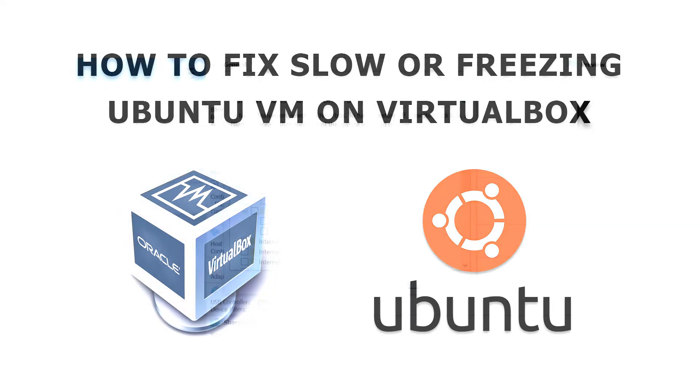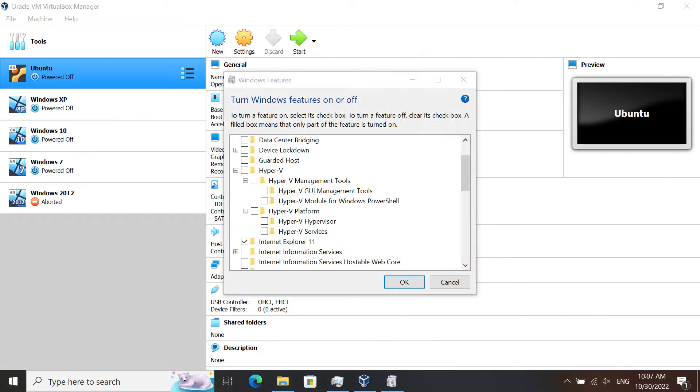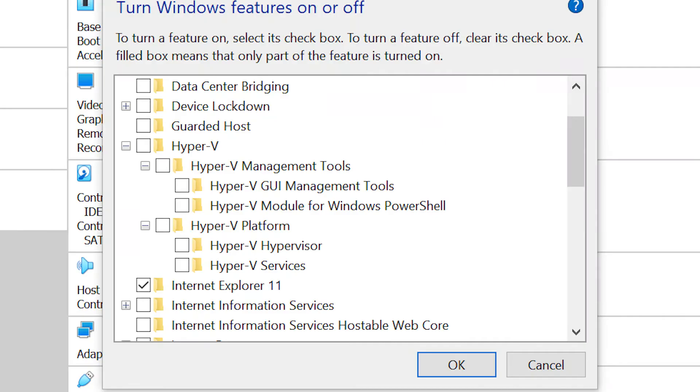First things first, you want to go to Windows features and turn off Hyper-V. Everything within the Hyper-V section, turn it off or deselect it, and then restart your computer.